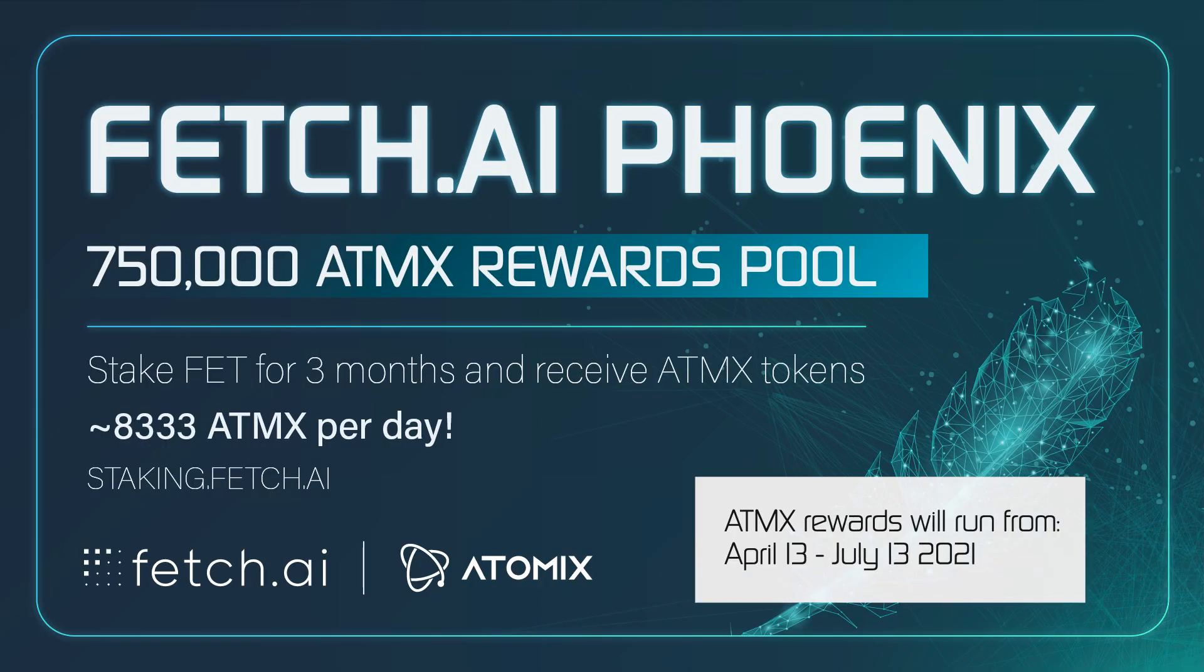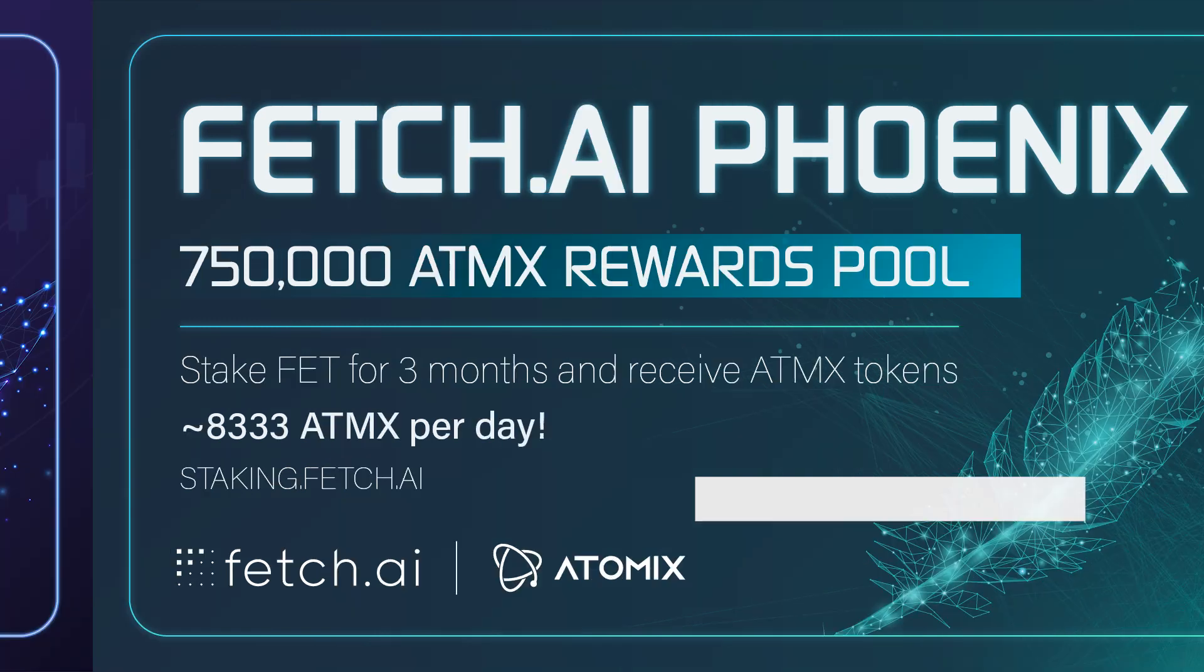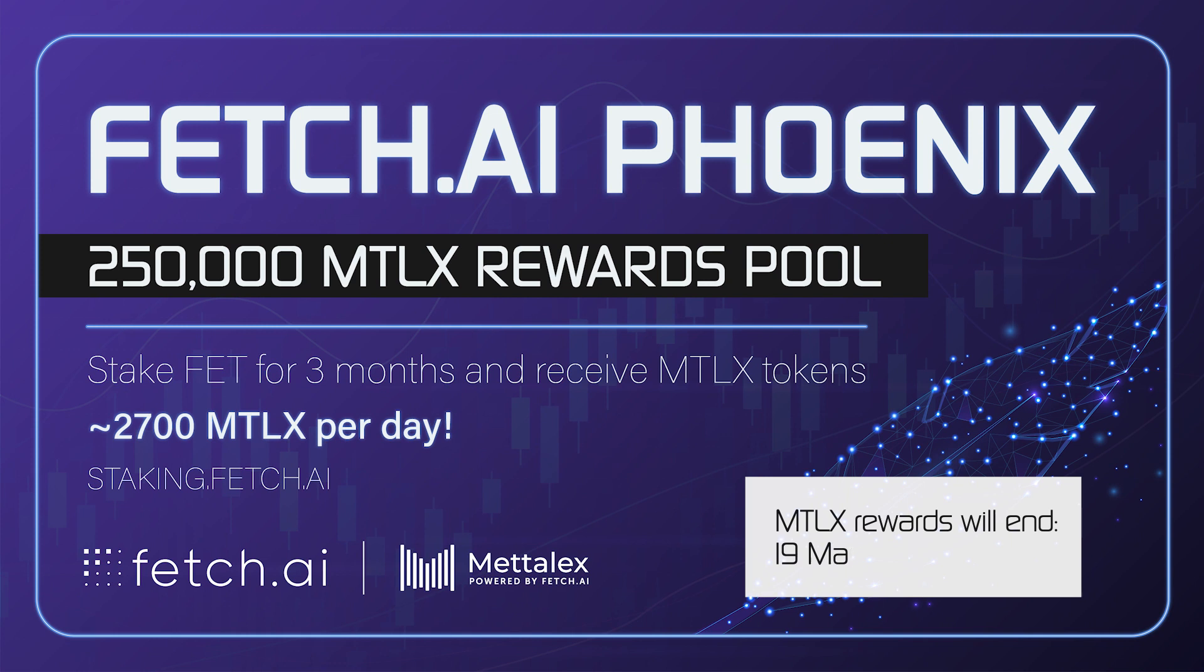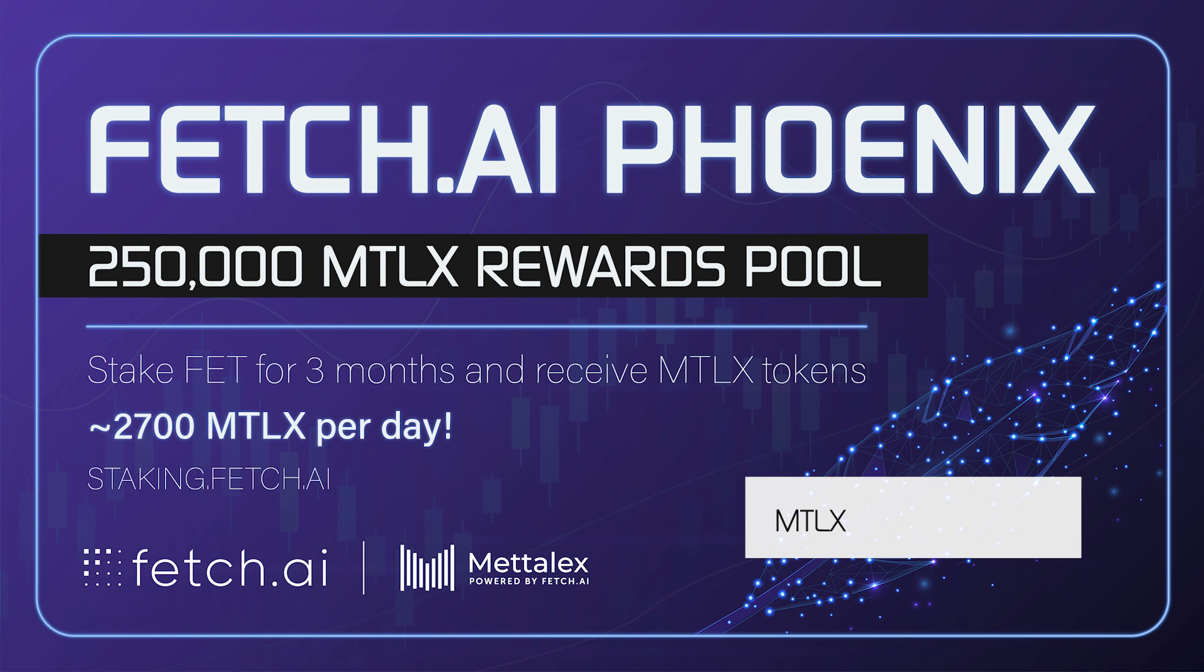Atomics token rewards will run from April the 13th to July 13th, 2021. The Metalex reward drops are also still continuing and will do so until May 19th, 2021.